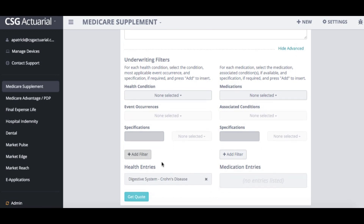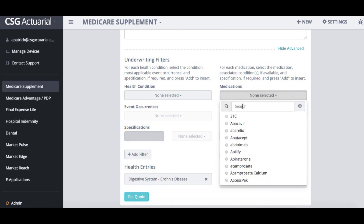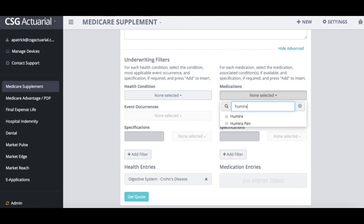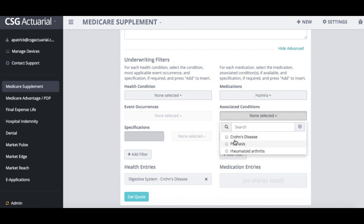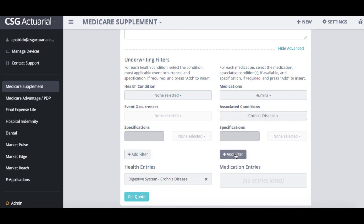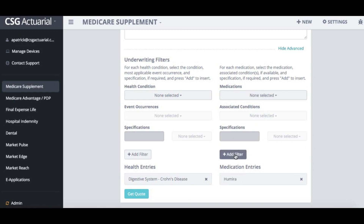You can see it is showing up in my health entries. And then underneath medications, they are taking the Humira drug for this particular Crohn's disease, so I will select that associated condition and then add that filter.